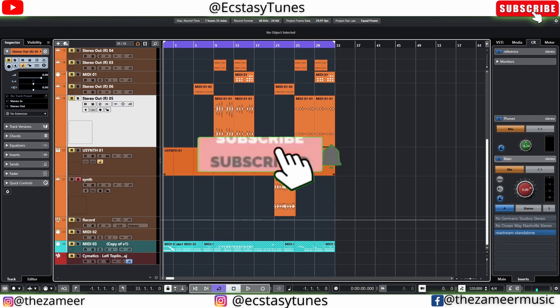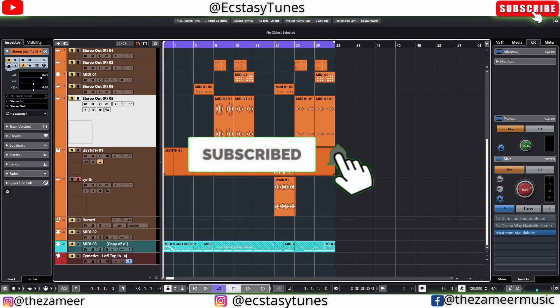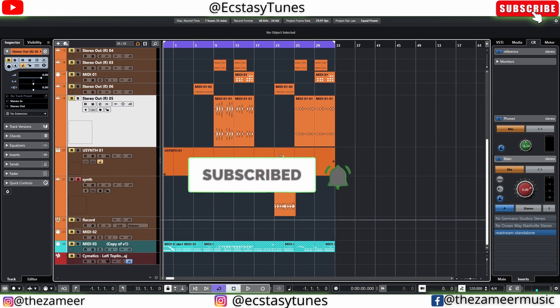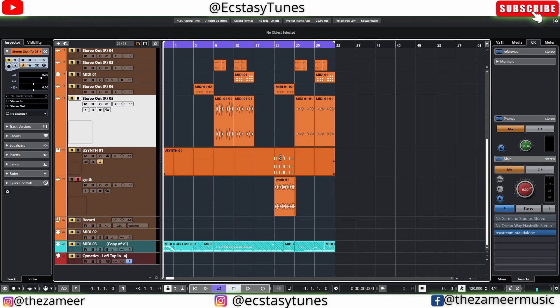That's it for today, guys — five beat making tips that you should be aware of in Cubase. If you found value in this video, please subscribe, turn on notifications, and smash the like button. Thank you so much for watching, I'll see you guys in the next video.